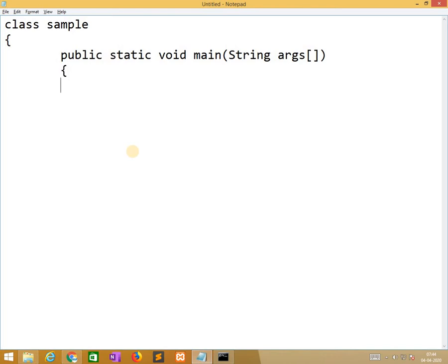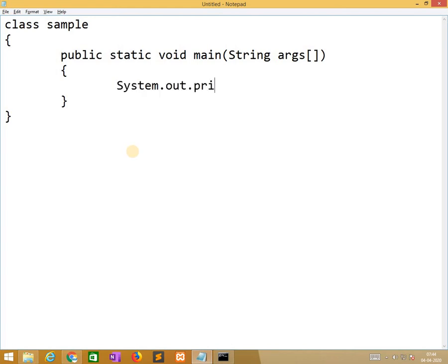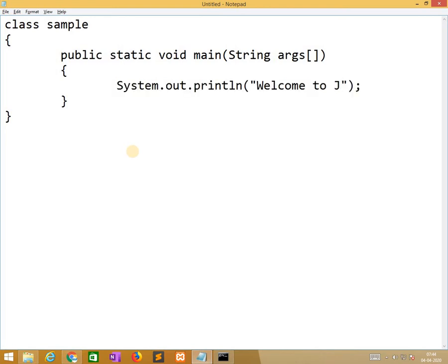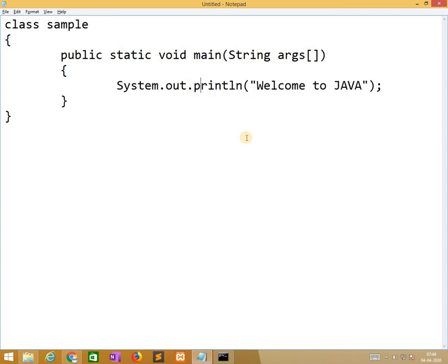So the next is curly bracket begins, and systematically I am closing it. So here I am writing system.out.println. Welcome to Java. So here system is a class, out is an object, and println method to display message.